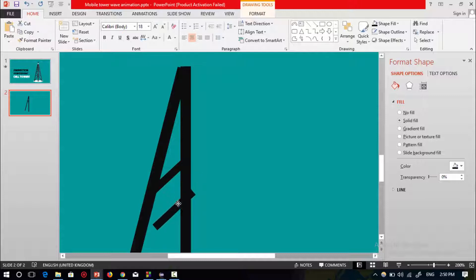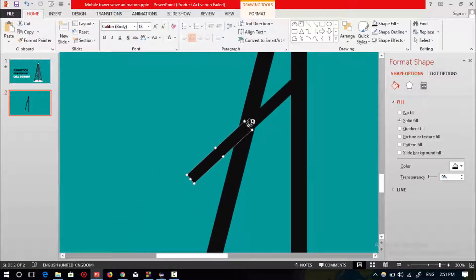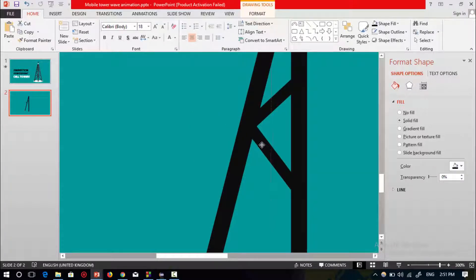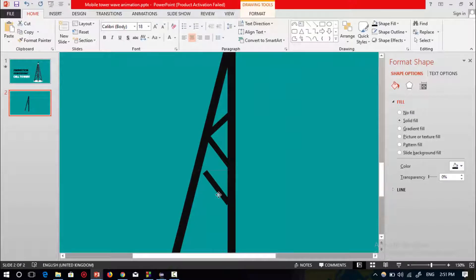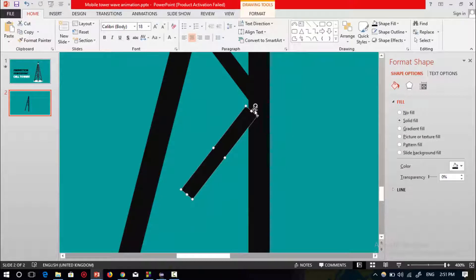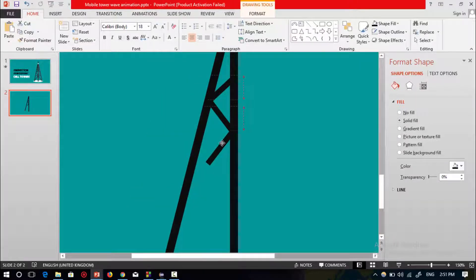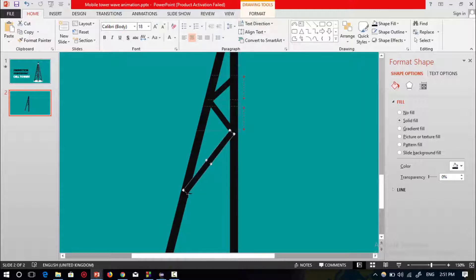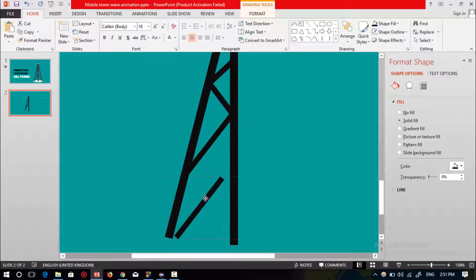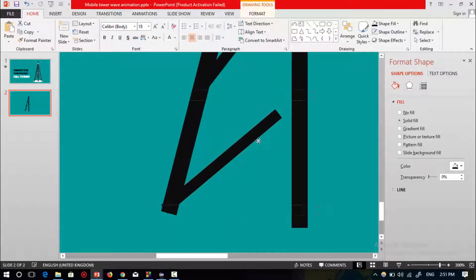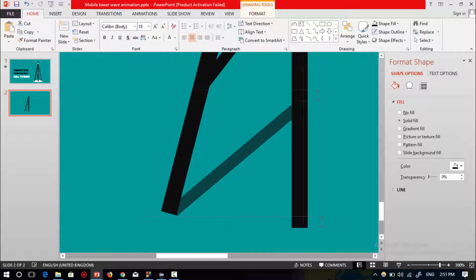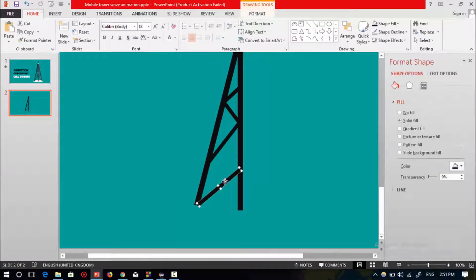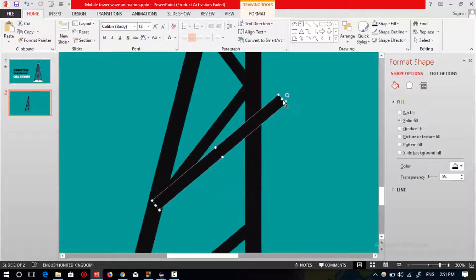Now press Ctrl+D to duplicate again, rotate it and place it over here. Increase its size, then press Ctrl+D to duplicate again, place it and rotate the shape, adjusting its size as needed. Zoom out, then press Ctrl+D to duplicate and rotate this shape again.